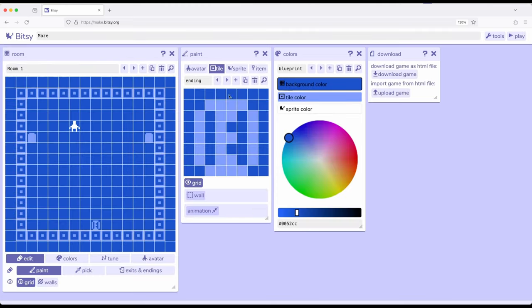Just using the things we know — moving around the paint tool and the room tool — we can start to do quite a bit. Just using the knowledge we have to connect rooms with avatars, tiles, and eventually including sprites and items and colors into all of that knowledge as we continue to build across these videos for Bitsy 8. Thanks for watching.